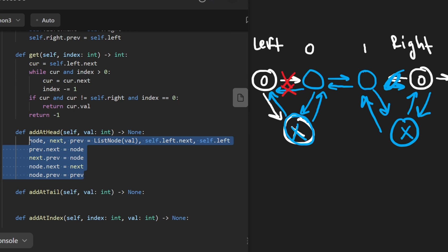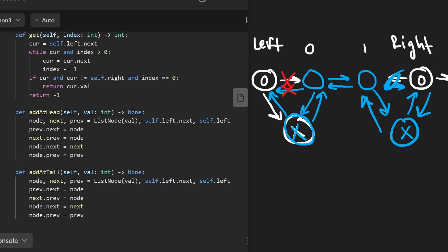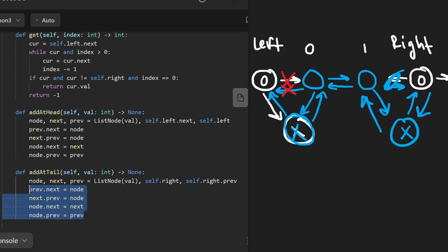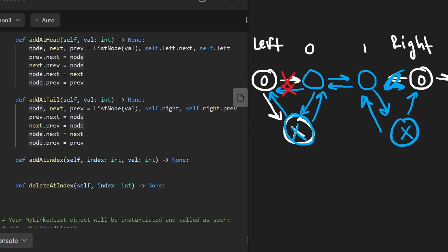Since add at tail is very similar to add at head, I'm just going to copy and paste it. The main difference is that our next node is self.right and our previous node is self.right.previous. Otherwise these pointer manipulations are pretty much exactly the same. Now let's move on to the more difficult ones: add at index and delete at index — they're pretty similar, and we'll start with add at index.